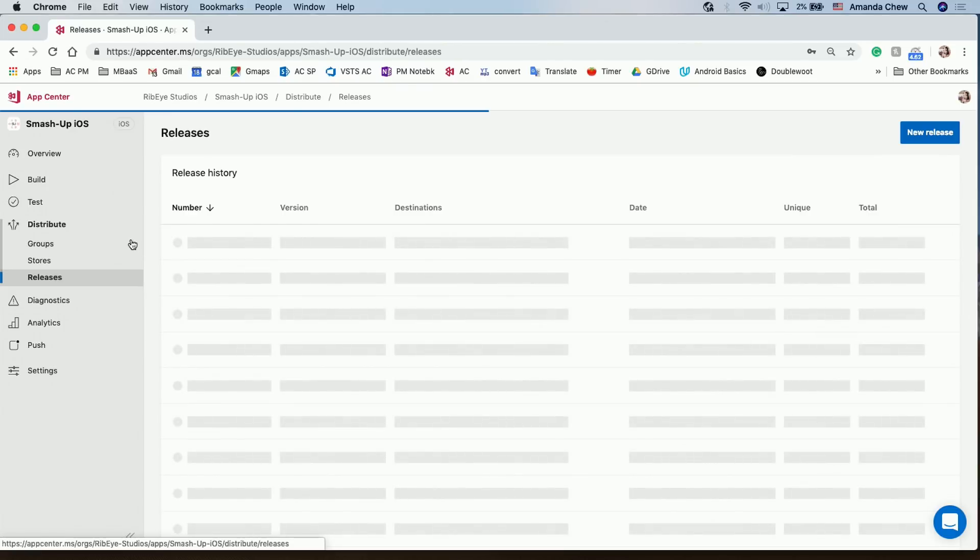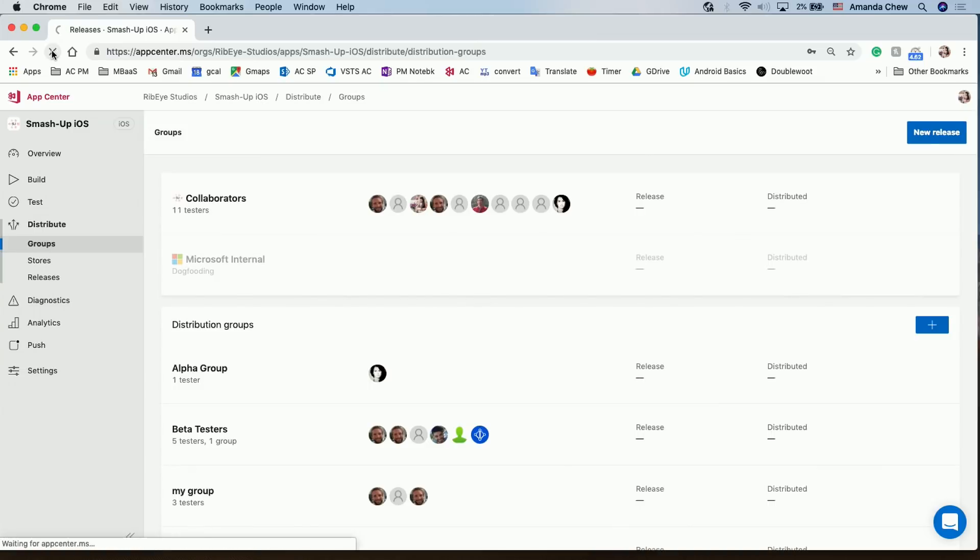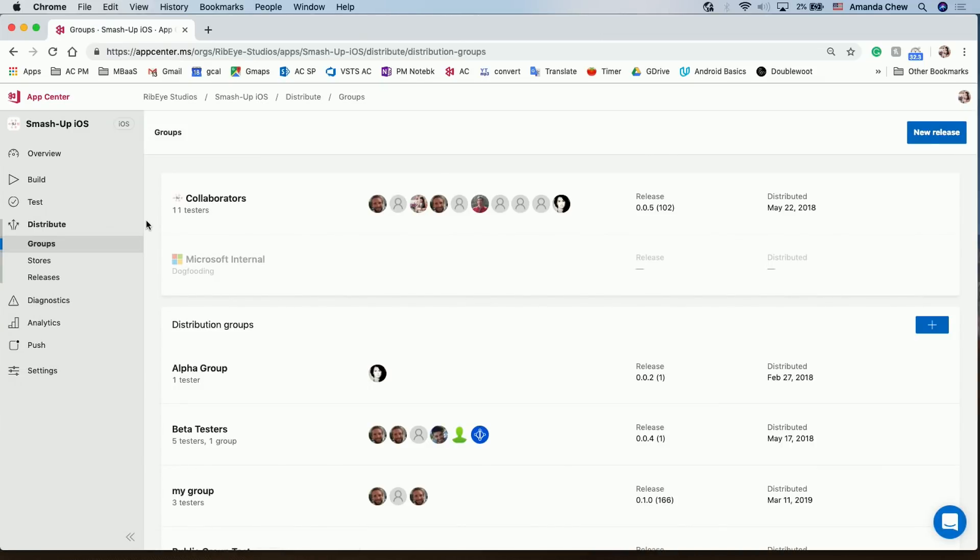And you can see all your releases here. It's one easy way to see all your release history. So this is like after you build it, either in App Center or maybe Azure DevOps, you publish it here so then all your users can get it and install it basically. Yeah. Got it. That's perfect.